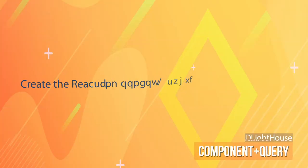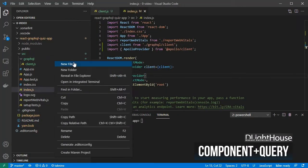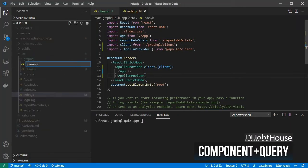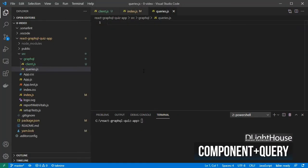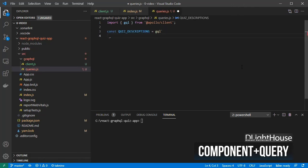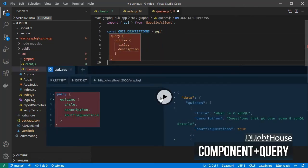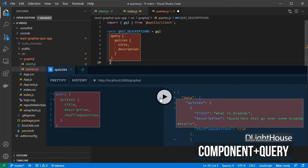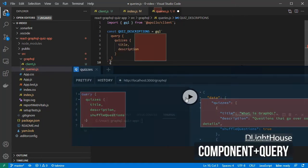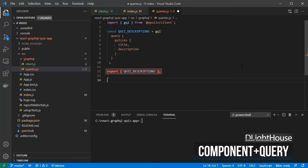Let's create the React component and the query needed to get the data from the GraphQL API. Create a queries.js file inside the GraphQL folder. Import GQL from Apollo client. Similar to what was done when testing the GraphQL API using the playground, define the query to get quizzes and their descriptions using GQL. And then export it.